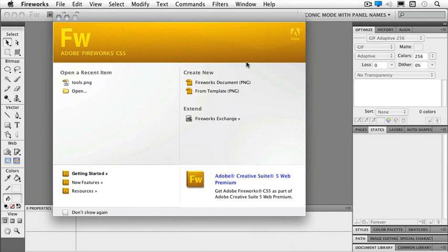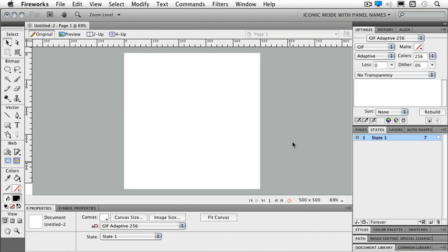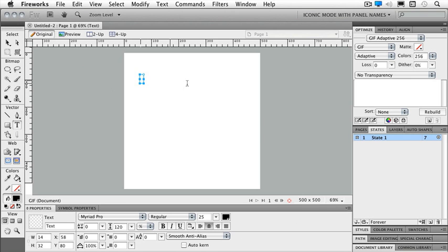So I'm going to open up a brand new document and 500 by 500 is just fine and I'm going to click OK. Come over to your tool panel and choose your text tool and I'm just going to click once out onto my page.